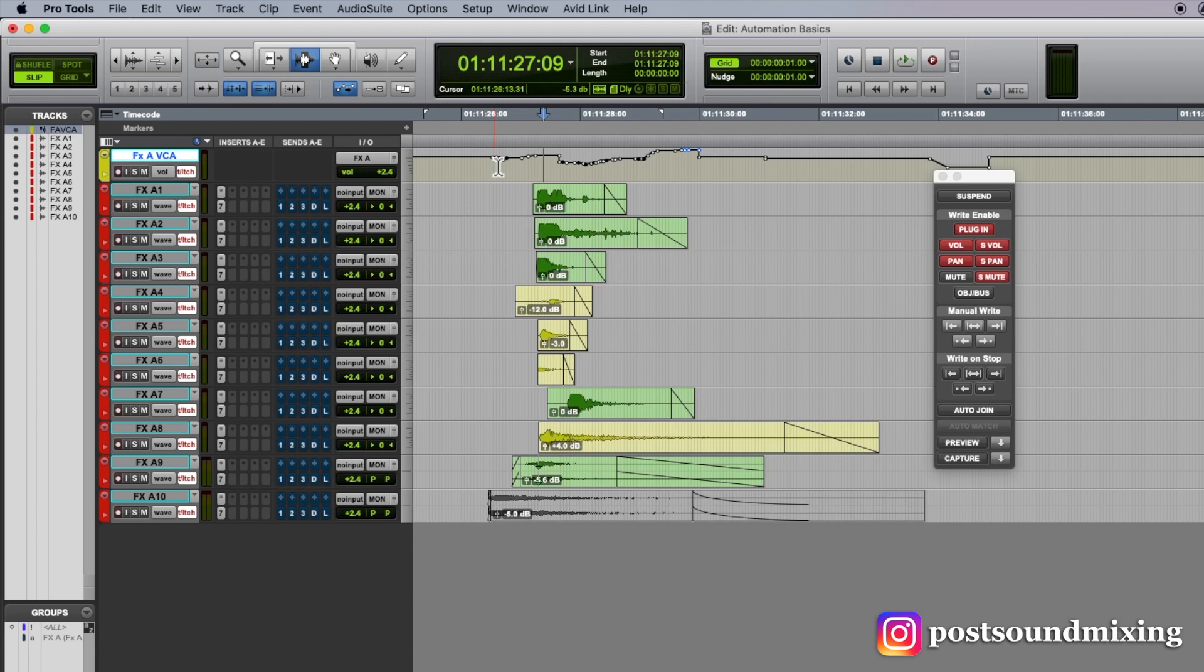EQs, all of my inserts, those are in latch mode. So my faders, all the volume is touch. Everything else is latch.